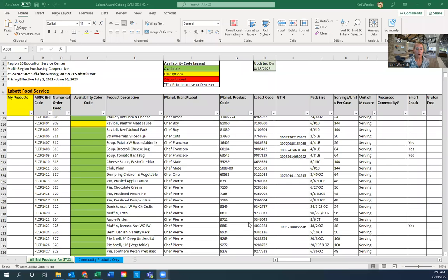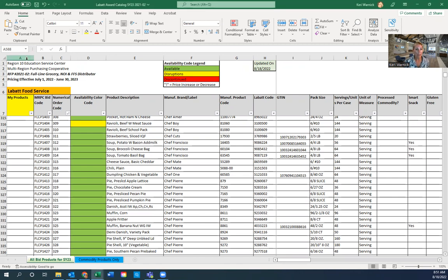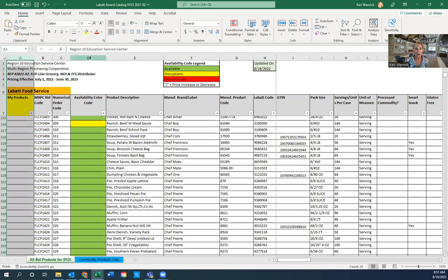What you are looking at is the Labatt Bid Award Catalog. Column A is titled My Products — we'll talk about that in a minute. Column D gives you an availability color code, explained in the legend. Green means go. Yellow means there might be some disruptions. Red means it's been discontinued altogether — don't plan on it. If you see an exclamation mark within the cell, that means there has been a pricing change.